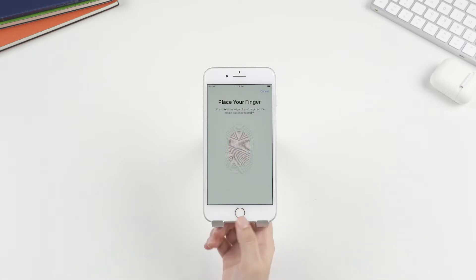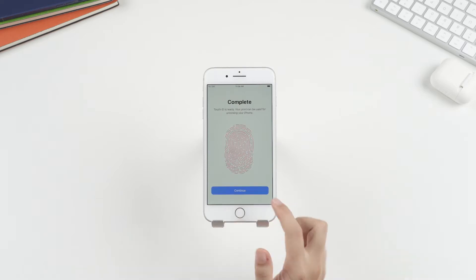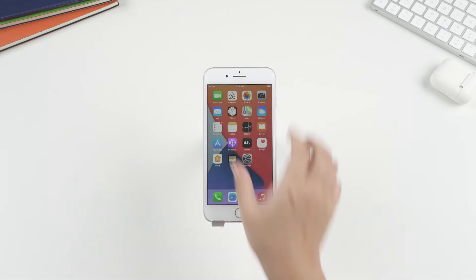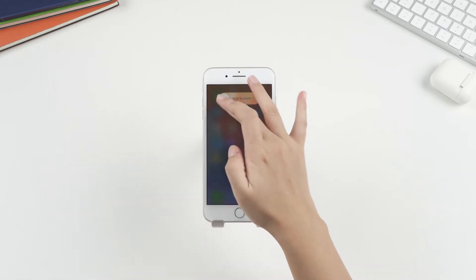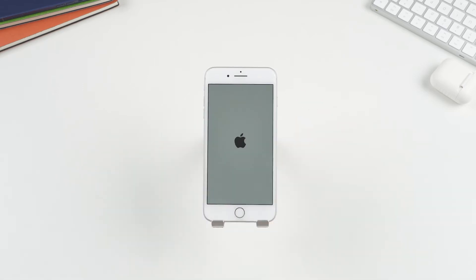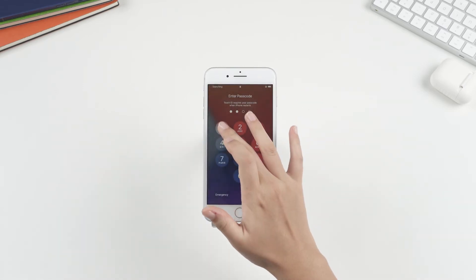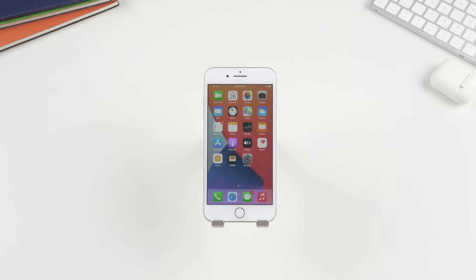Please make sure that your finger is dry and clean for the process. After that, you can restart your iPhone to see whether Touch ID is activated successfully.